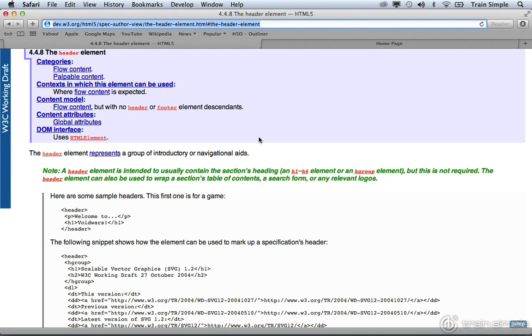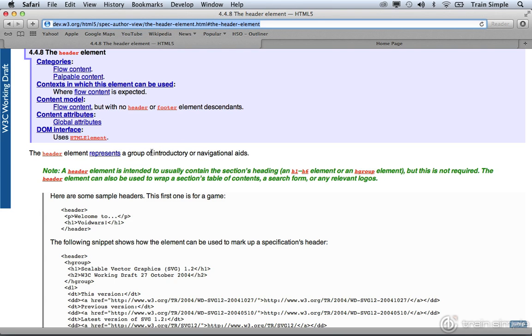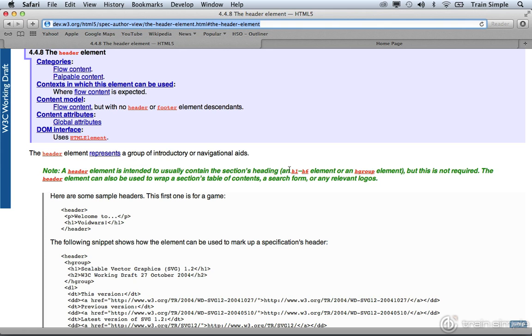The header element is described here in several different ways with different code examples. If we take a look at the short version of the definition, it reads the header element represents a group of introductory or navigational aids. But it further states that a header element is intended to usually contain the section's heading. Typically, things like h1 and h6 elements will be contained in there, and possibly even an h group element.